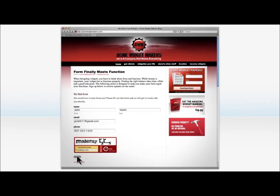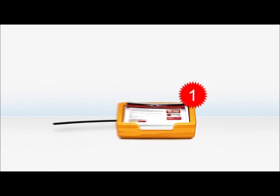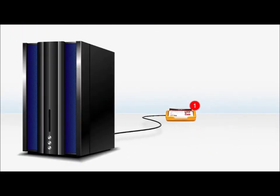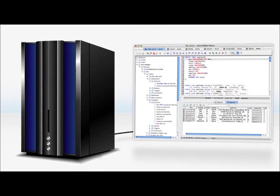Once a user submits a form, you get instant notification and the entry is stored on your server, in your database, so you can follow up later.